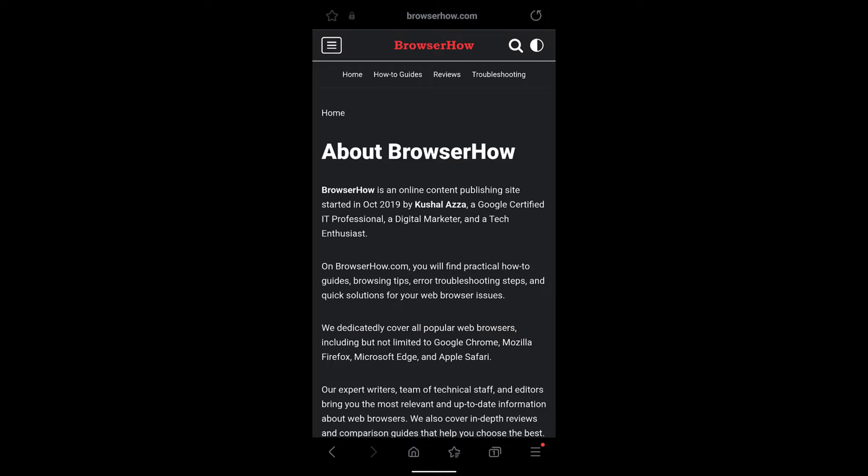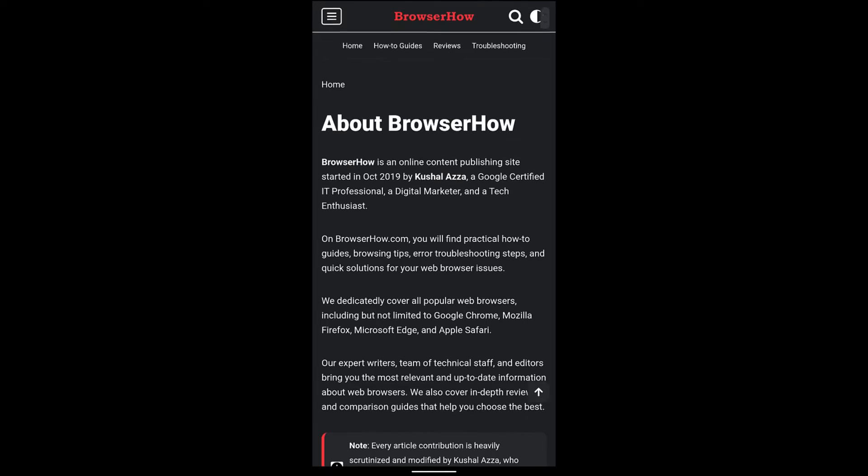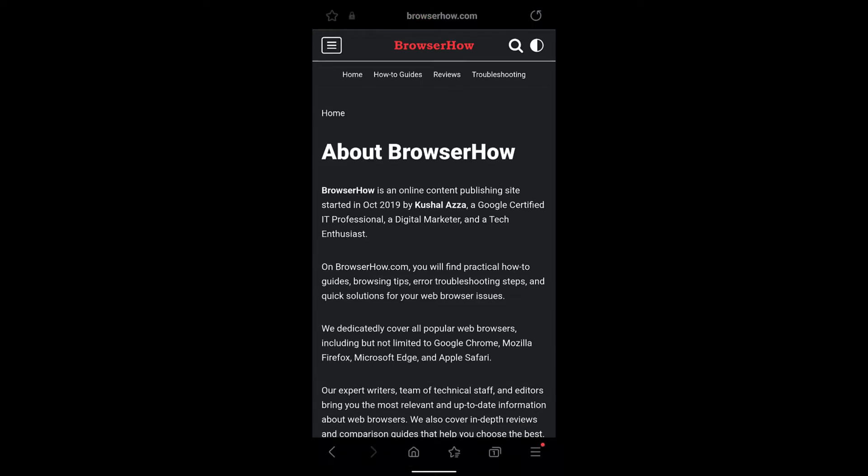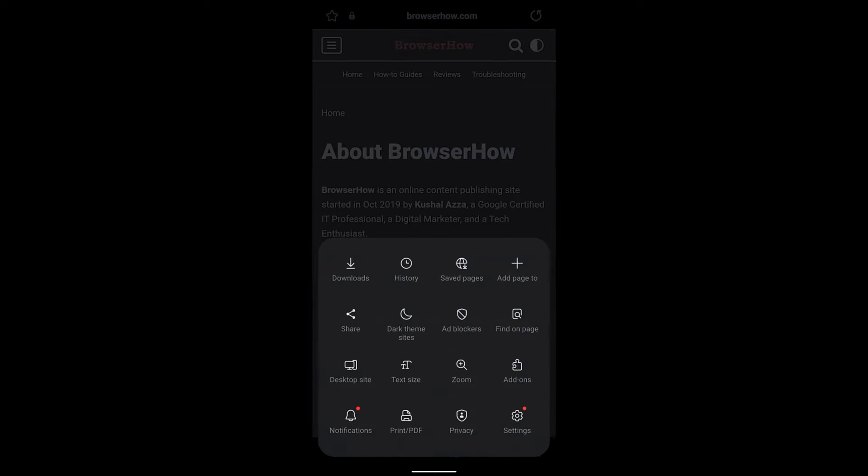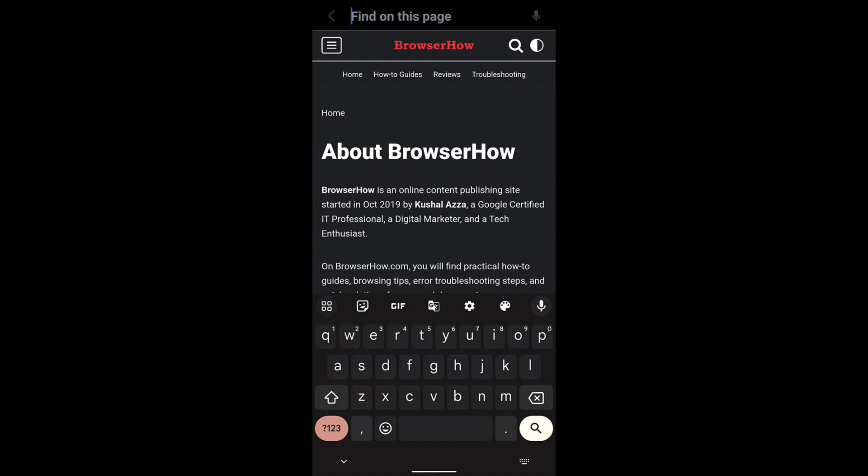So in order to search on the page, what you can do is just go to this three bar options menu, and here you can see an option which says find on page. Just select that.